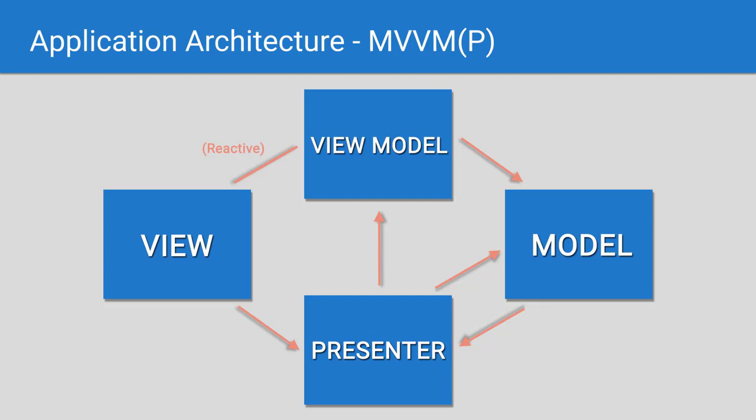Data is passed from the view model to the view using observables that the view subscribes to. In fact, no other object in this architecture has a reference to the view. This removes a potential point for memory leaks, and since data transfer to the view is reactive, we can update the view model even when the view isn't listening. Once the view subscribes to the view model, it will retrieve the latest data.